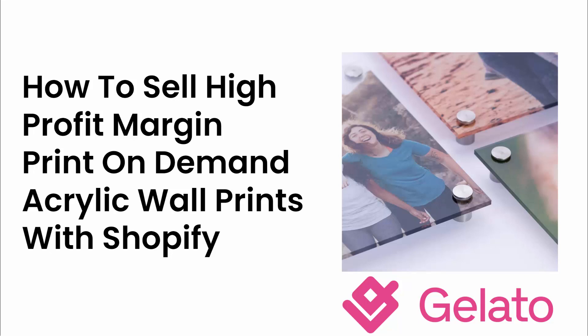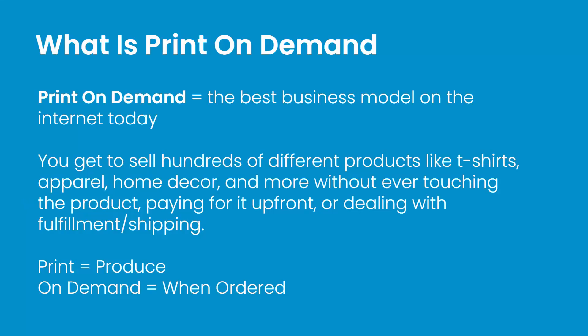Hey everybody! Justin Siener here. In this video, I'm going to show you how to sell high profit margin print-on-demand acrylic wall prints with Shopify. You see one on the screen right now. Really nice product to sell. Great high profit margin. We'll jump right into it.